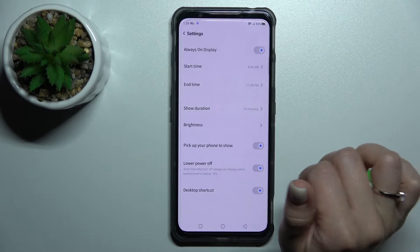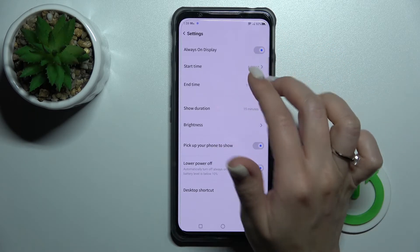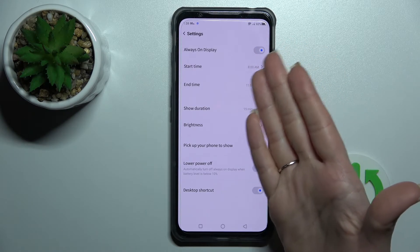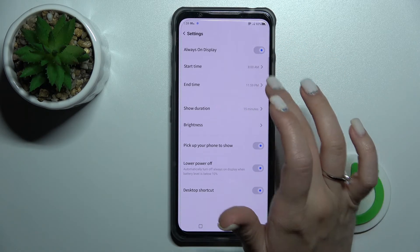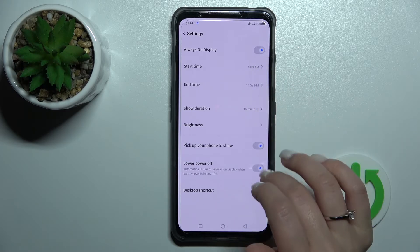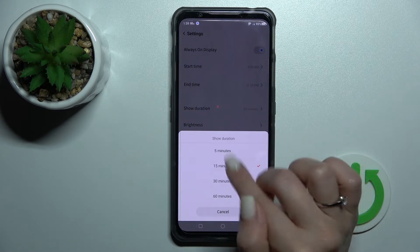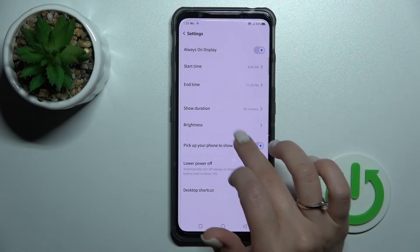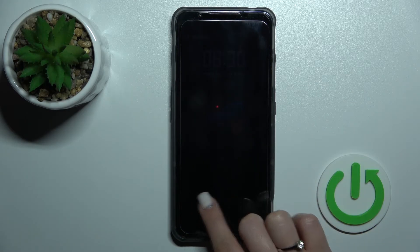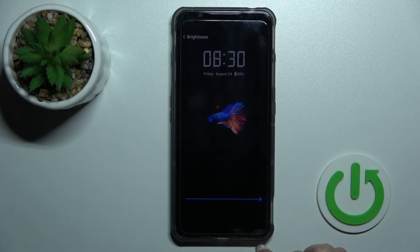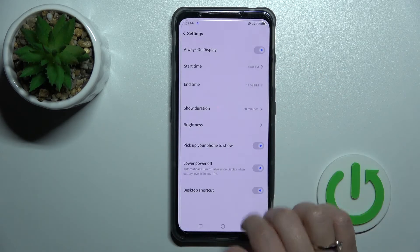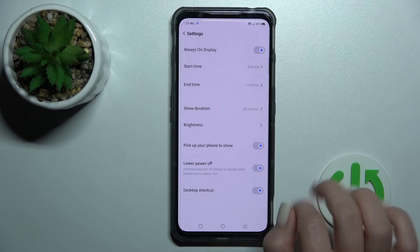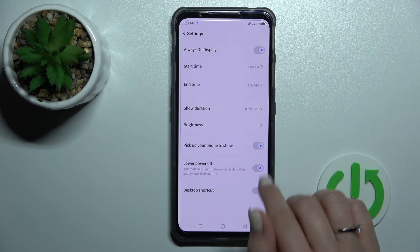Let's go back. When we click on the Settings icon, we can switch the time shown on the Always On Display feature. Then we can set the start and end time. Here we can change the duration of the AOD from 5 to 60 minutes, and we can change the brightness level — let's increase it.